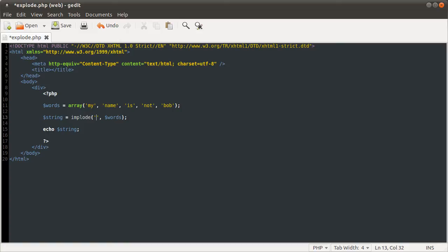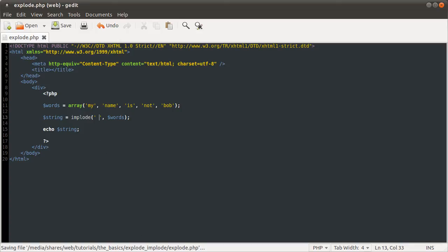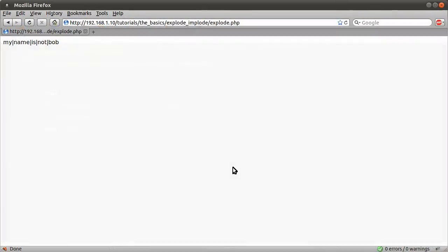So they're two very useful array manipulation functions. So yeah, that's basically it. Thanks for watching, and I hope some of this was useful.